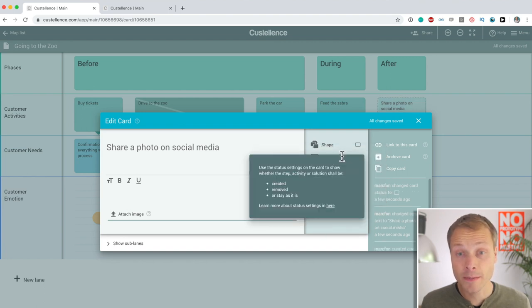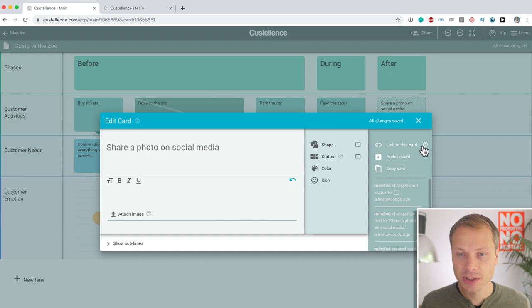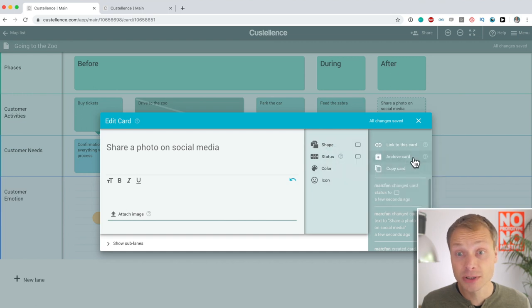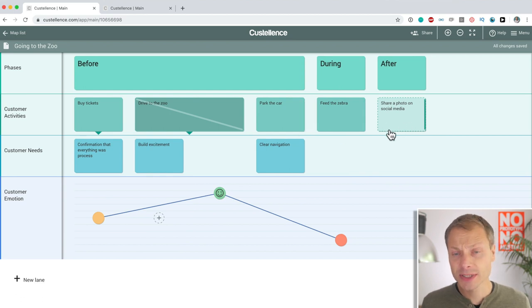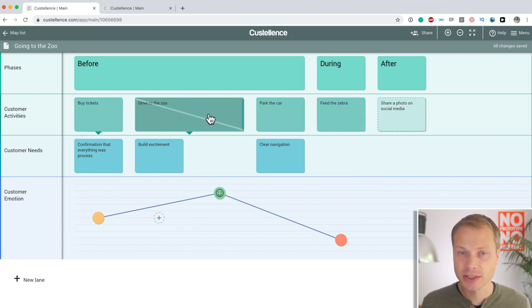By the way, you just saw a tooltip. There are a lot of tooltips in Costalence that explain how you can use different features and guide you through the process. So, this one, you can see it has a dashed border. This one has a cross line.